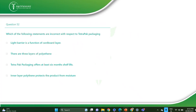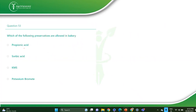Which of the following statements are correct with respect to tetrapack packaging? In tetrapack packaging, it is basically a six-layer packaging. It has an inner layer of polyethylene to protect the product from moisture, a cardboard layer for rigidity, and three layers of polyethylene. This is the correct answer.